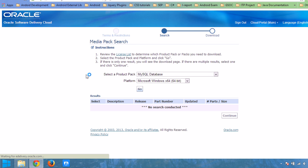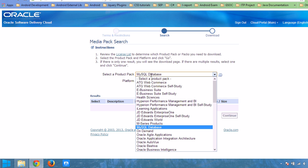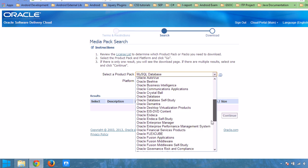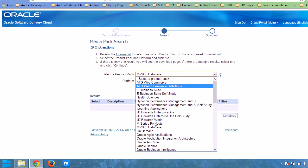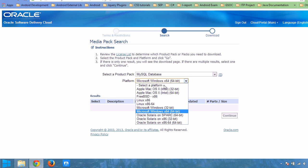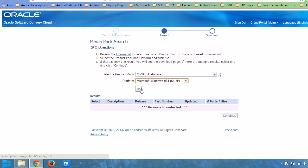From here you can select the database. Select the product — these are some other Oracle applications, so select MySQL Database from here. Then select your platform. If you have a 32-bit processor, select Microsoft Windows 32-bit. I have a 64-bit processor so I will use 64-bit. Press Go.